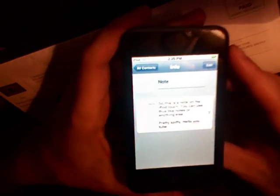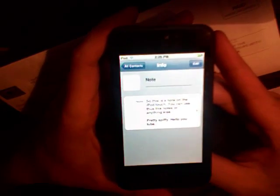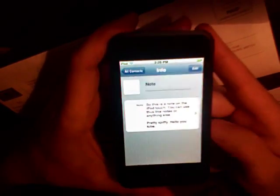It's not as user friendly as notes would be. I mean, you're using this program for something else other than what it's intended for, but it works. So there's a little tip if you've got an iPod Touch and you want to use note-like features.